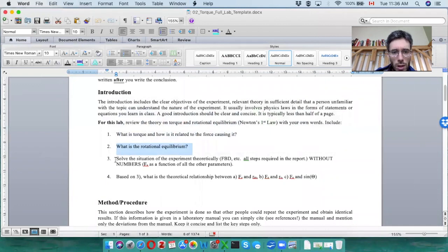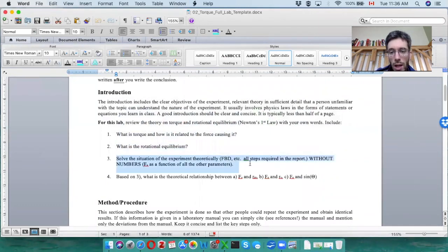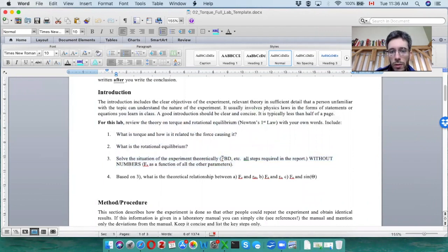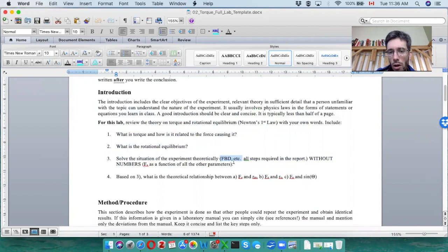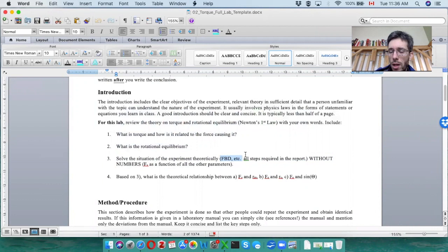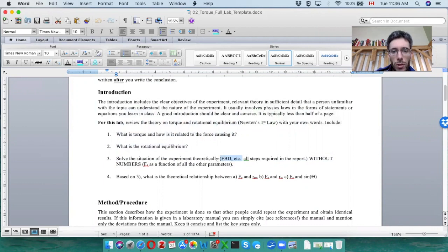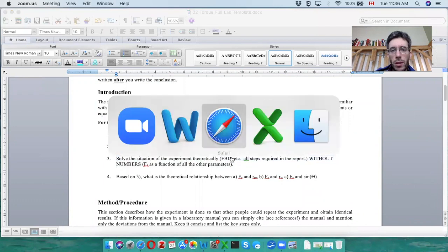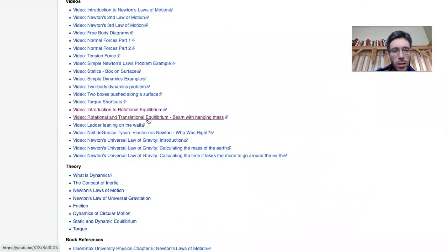Next one is solve the situation for the problems A, B and C without numbers. So the first step is you do one free body diagram and the one free body diagram should do it for all. All you have to do is instead of having 90 degrees as an angle, you write theta for the angle for the spring force and therefore it could be used for all three of them. Now the free body diagrams for torque, they're slightly different than the traditional free body diagrams. So I suggest you're watching the second video here, the example with the beam hanging mass.